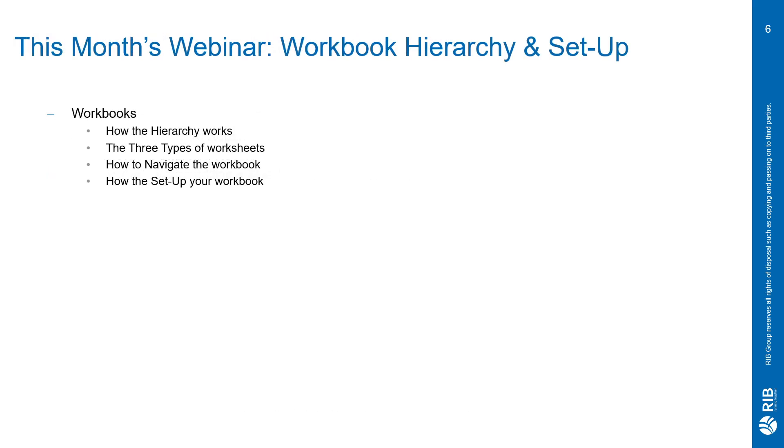In this webinar, I would like to show you how the hierarchy works, the three types of worksheets: cost, quantity, and rate, how to navigate the workbook, and how to set up your workbook.